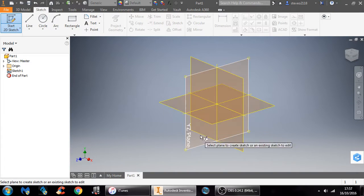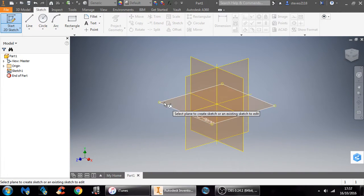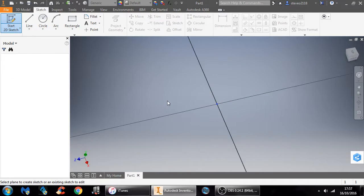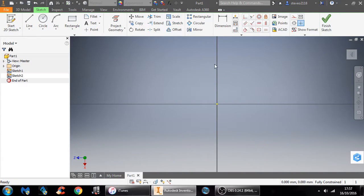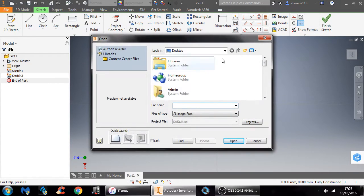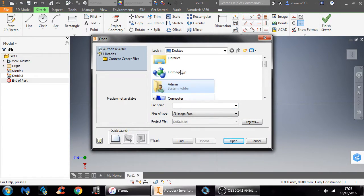You're then going to want to select the plane on which you want to work on. For example, mine's going to be the X and Z plane. Then what you want to do is go up to your ribbon up the top, and then you want to click Image, and then find the image you want to use.